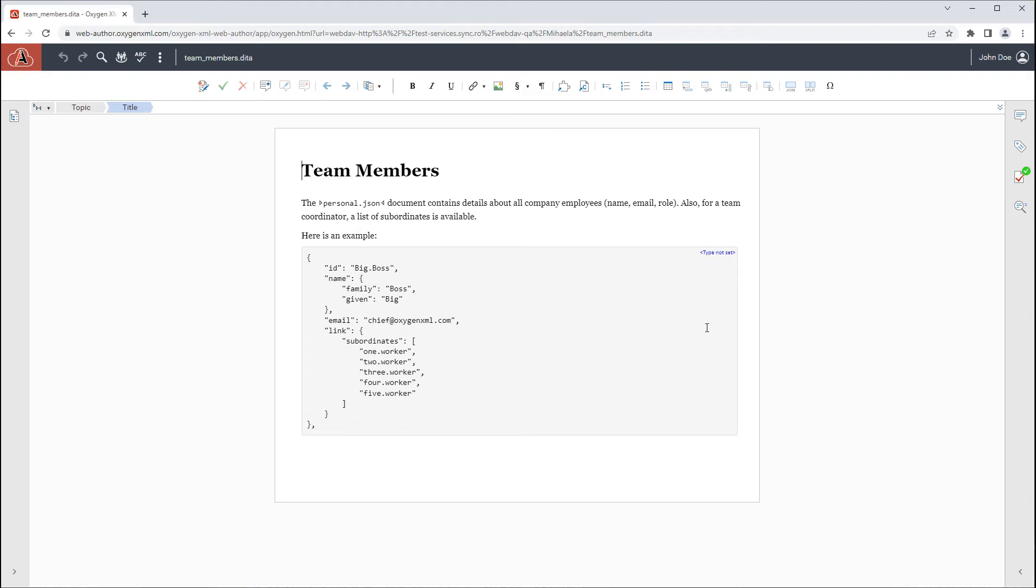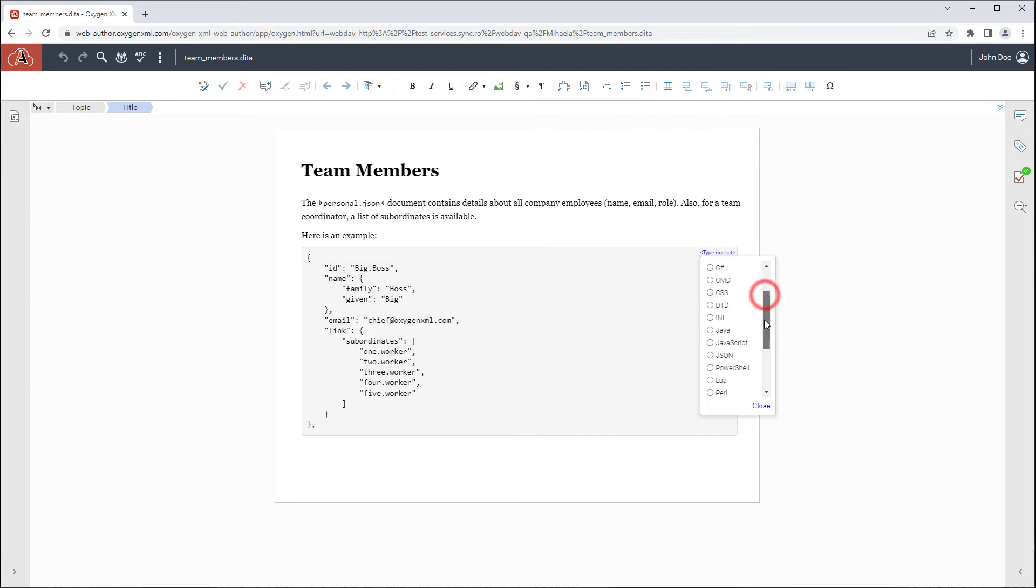Also, a new pop-up action is available in the top right corner of Codeblocks to easily change or set the syntax highlight language for the code.